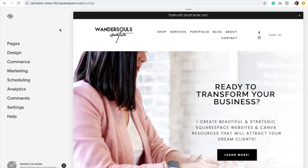Hello and welcome to the Blogging 101 Masterclass. In this video, I will be showing you everything you need to know about how to blog in Squarespace. So let's get started.